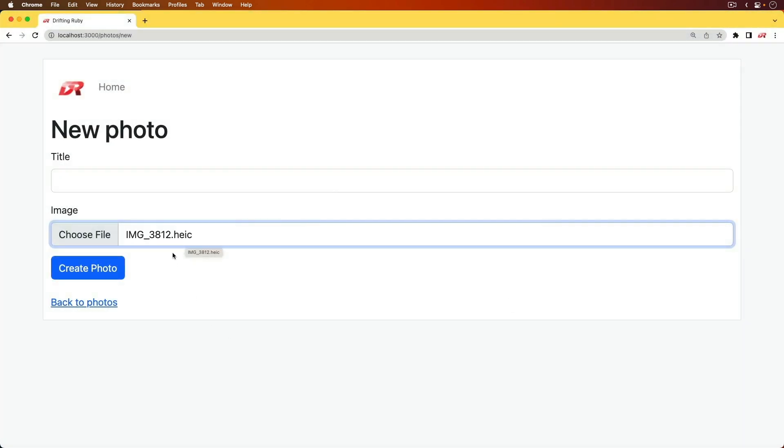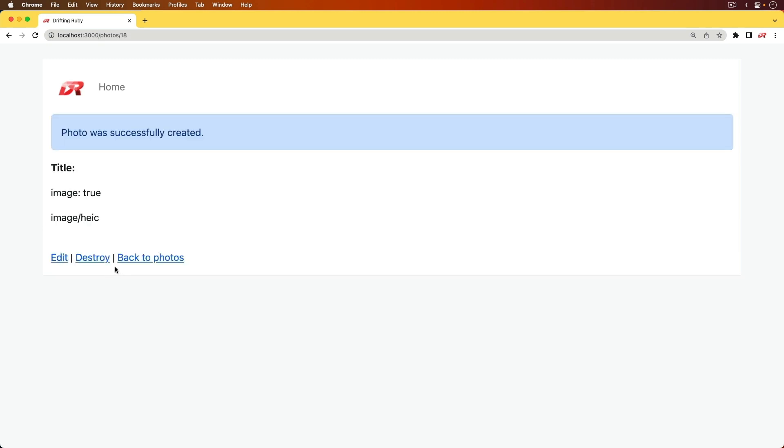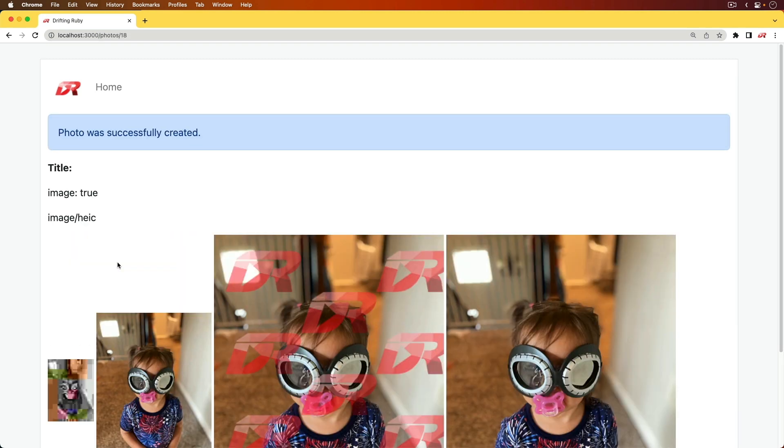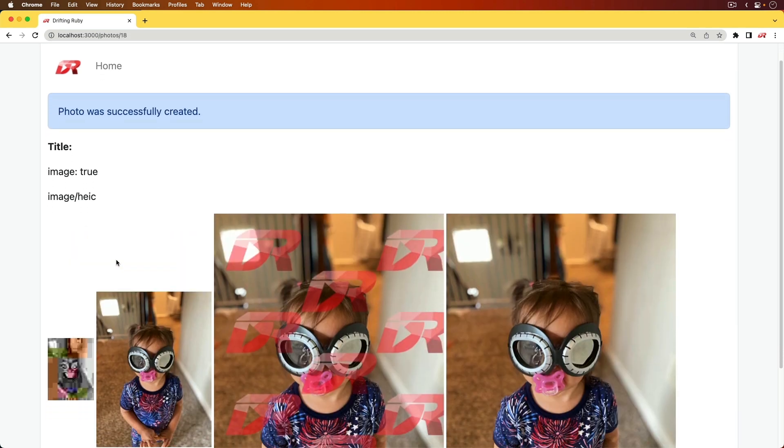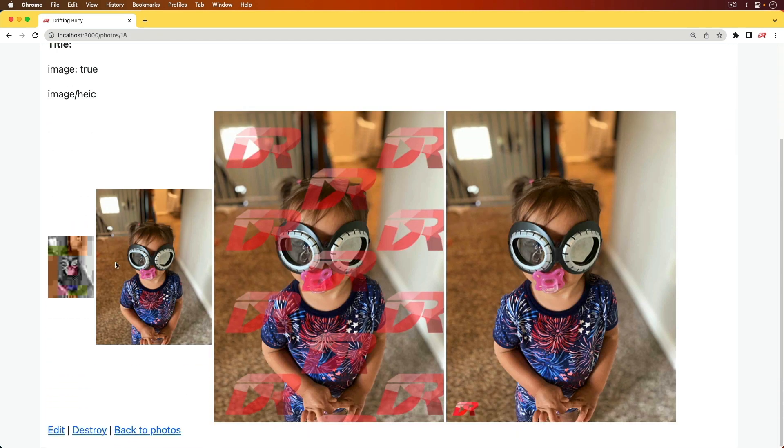I'll take one of these HEIC files that's common on Apple devices, and we'll create a photo. You'll see that we got several different variants, and with each variant, we're doing something a little bit different.